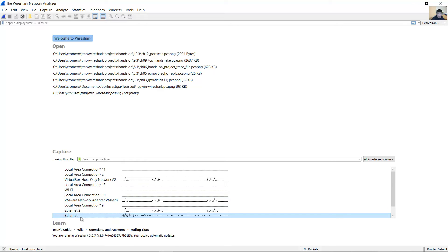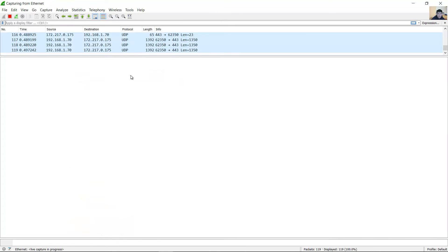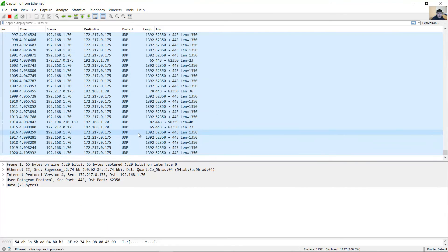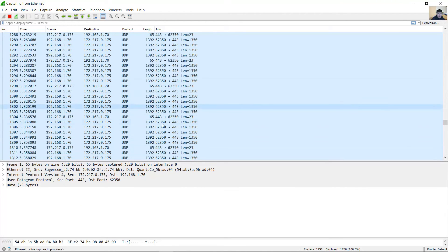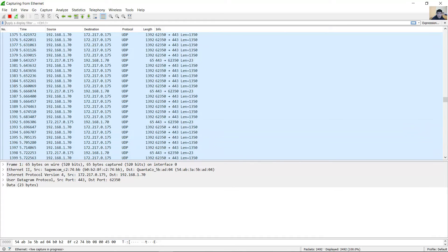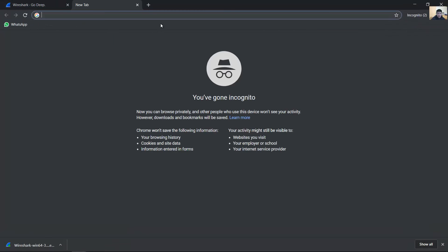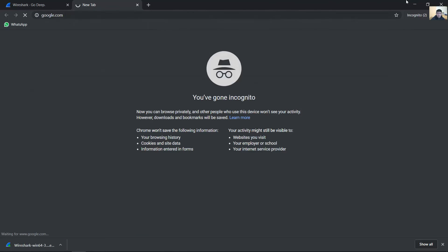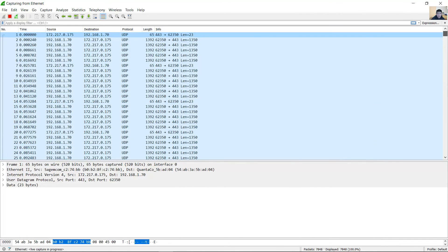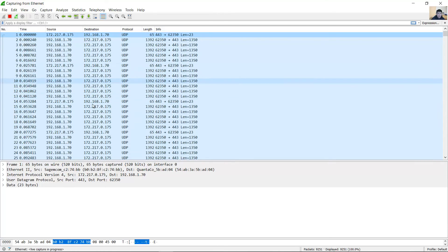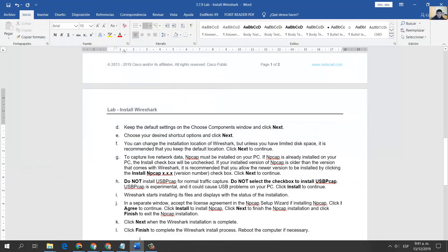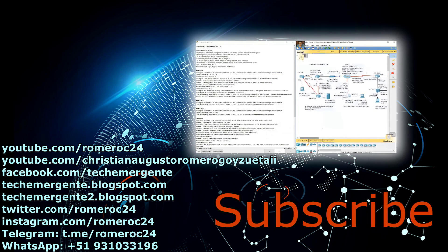This is my ethernet adapter — double-click here to start capturing. Now generate some traffic. Okay, now you can see the packets appearing here.